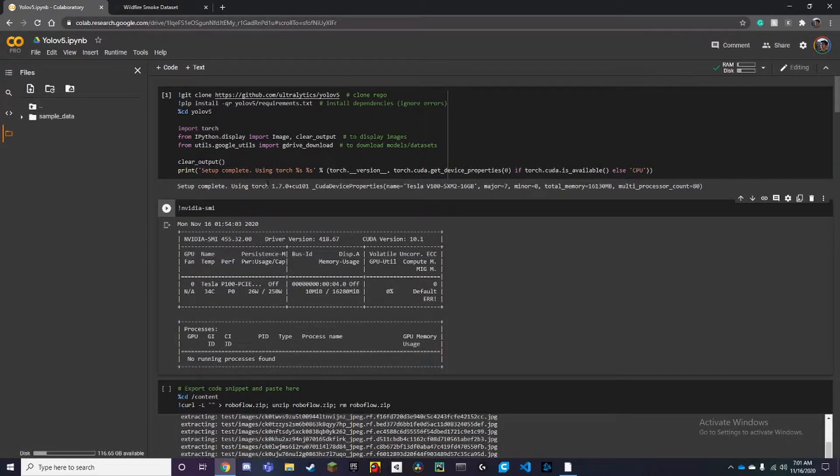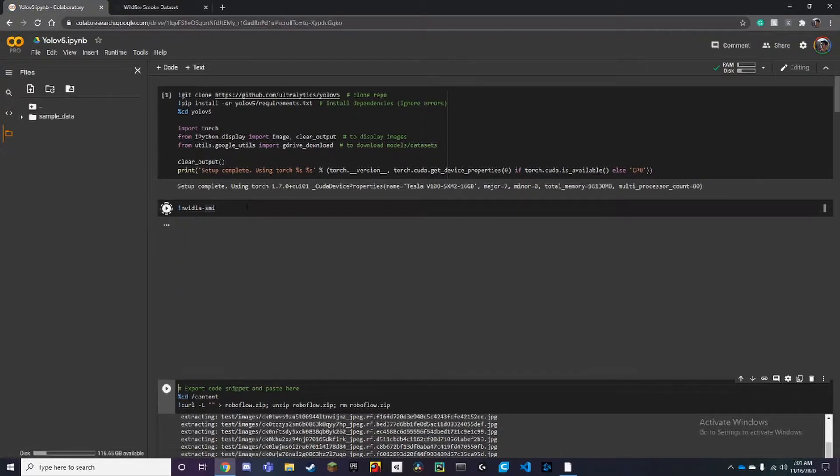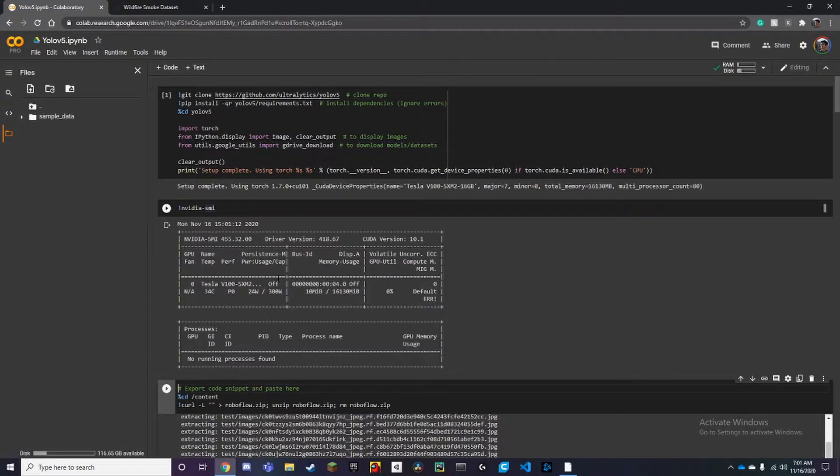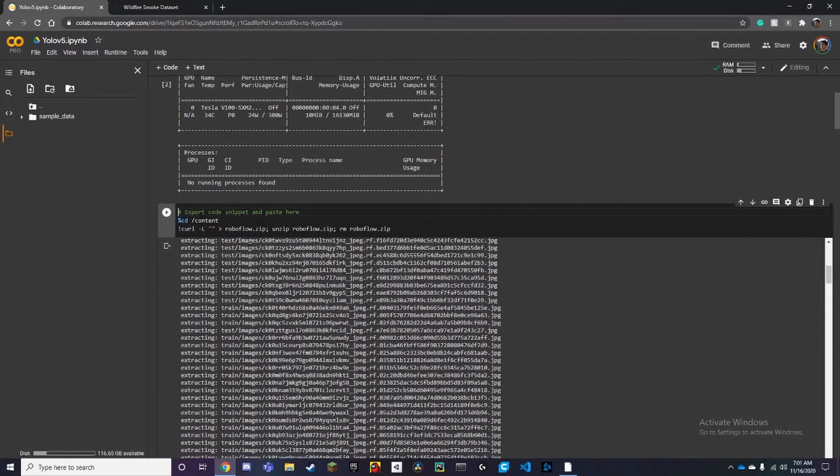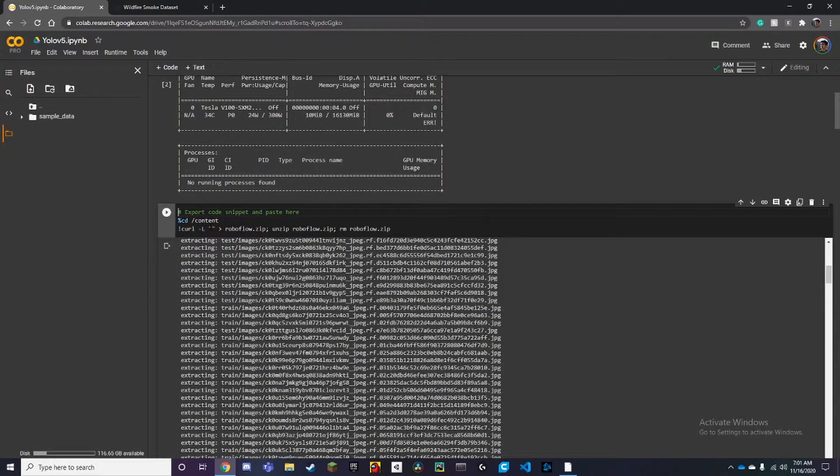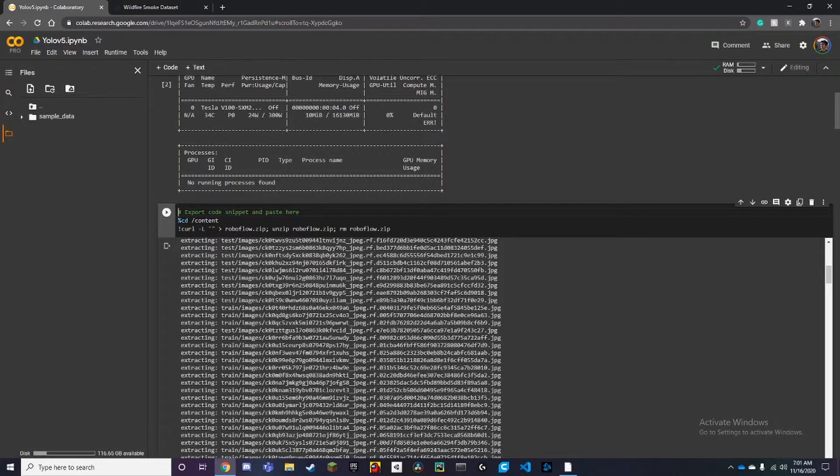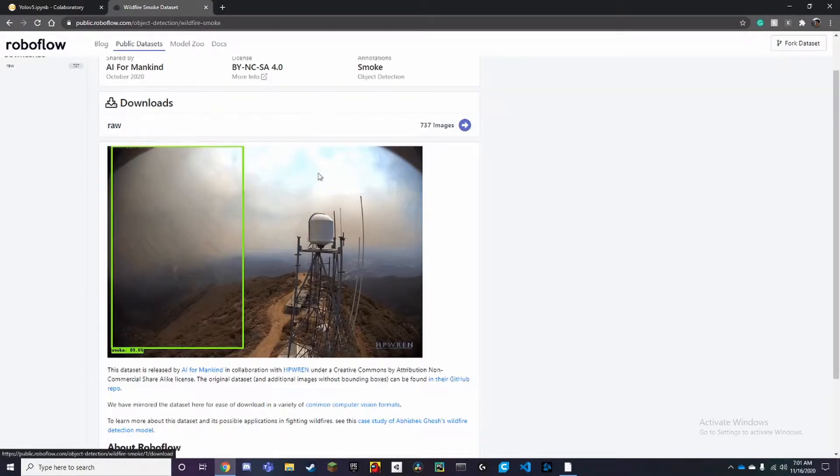Now we just want to check what GPU we have, and here we have a Tesla V100, that's pretty good. Next things first, we just want to add our link here.